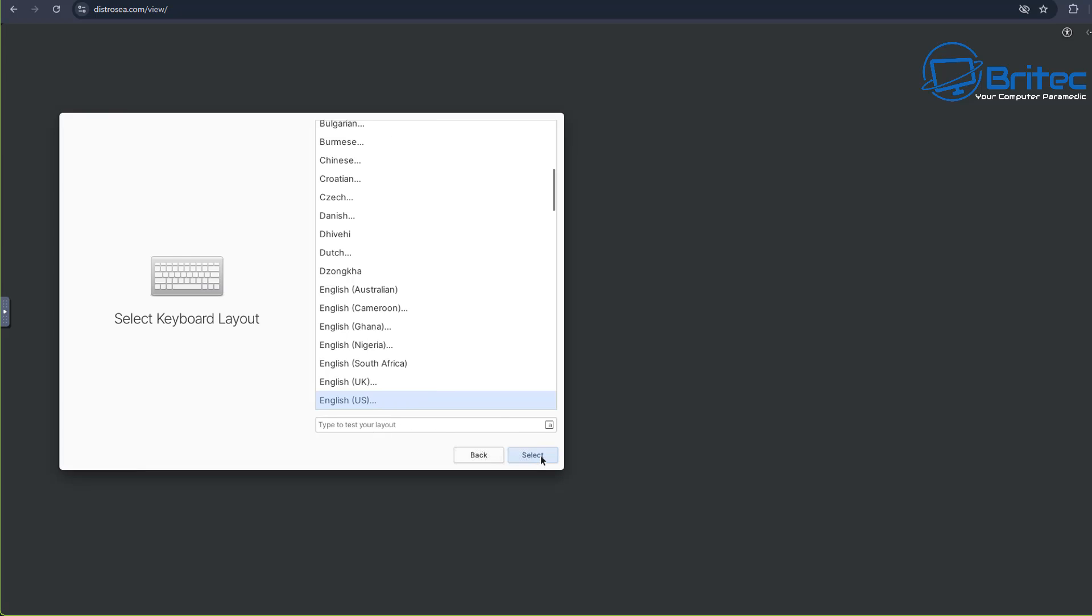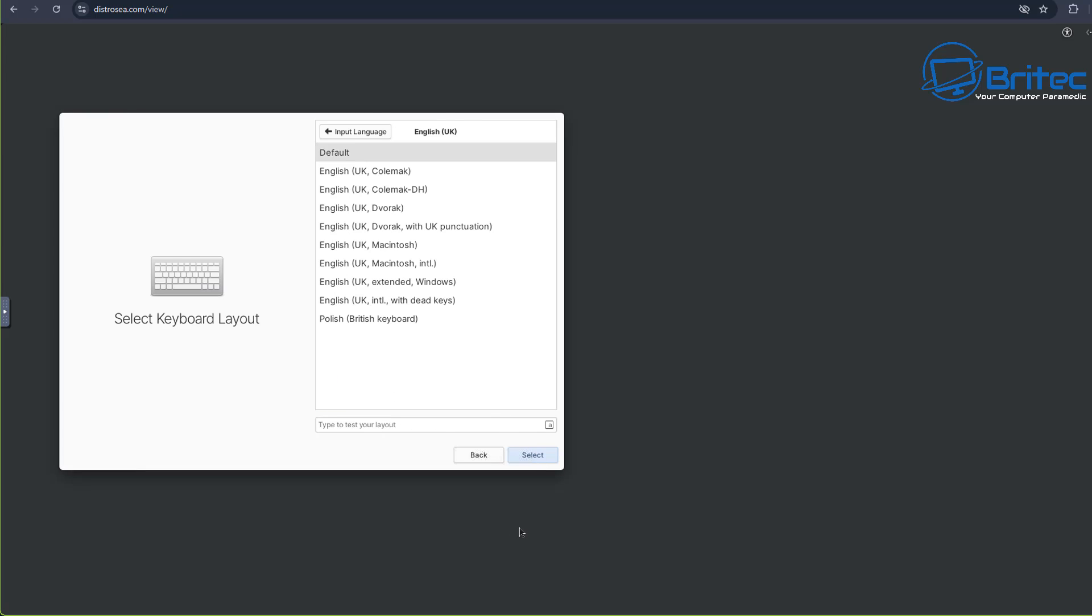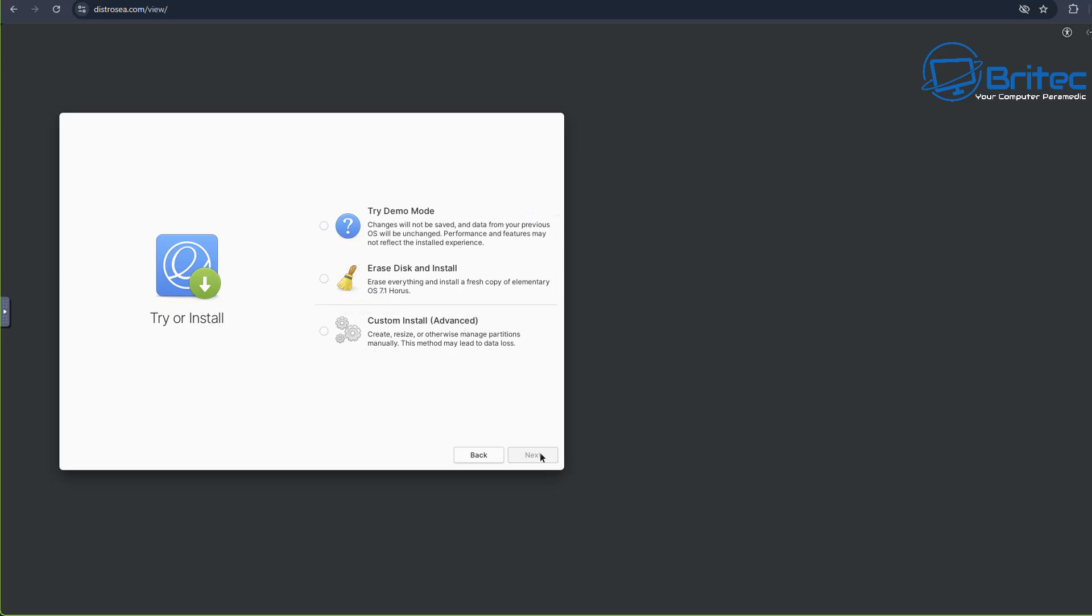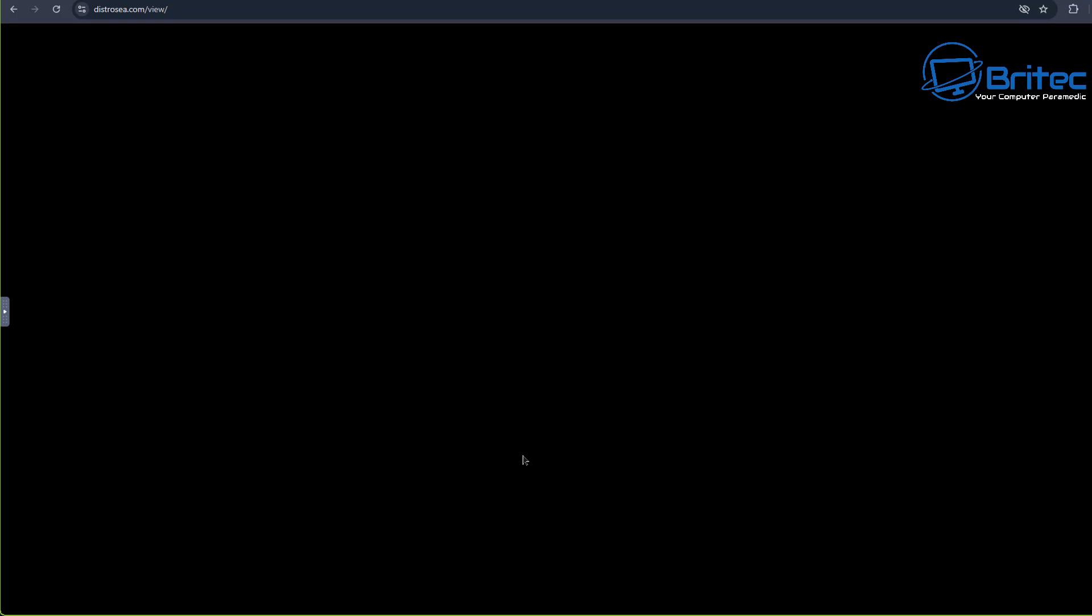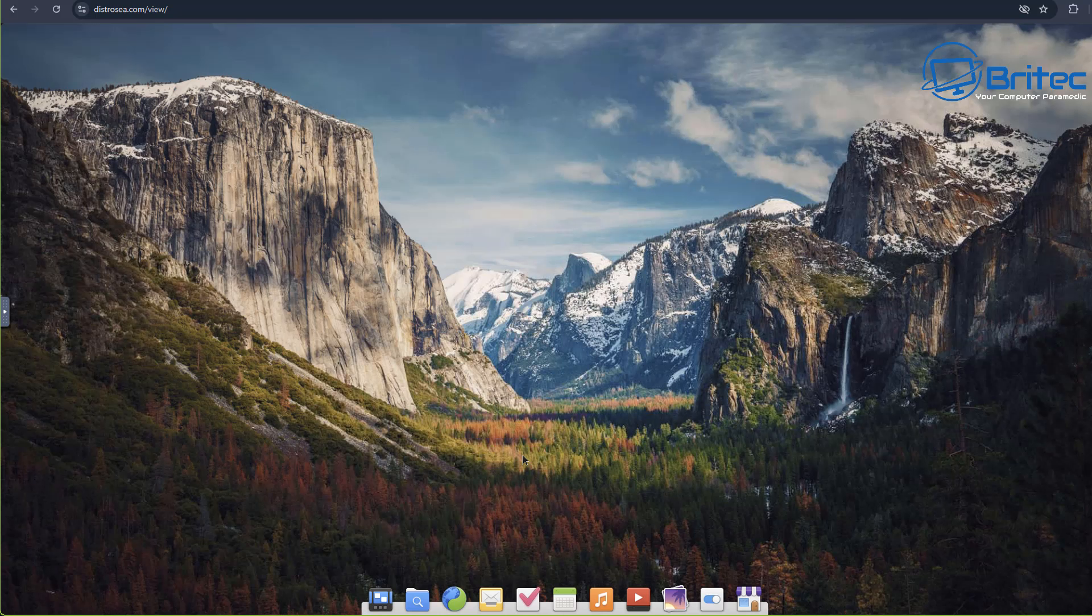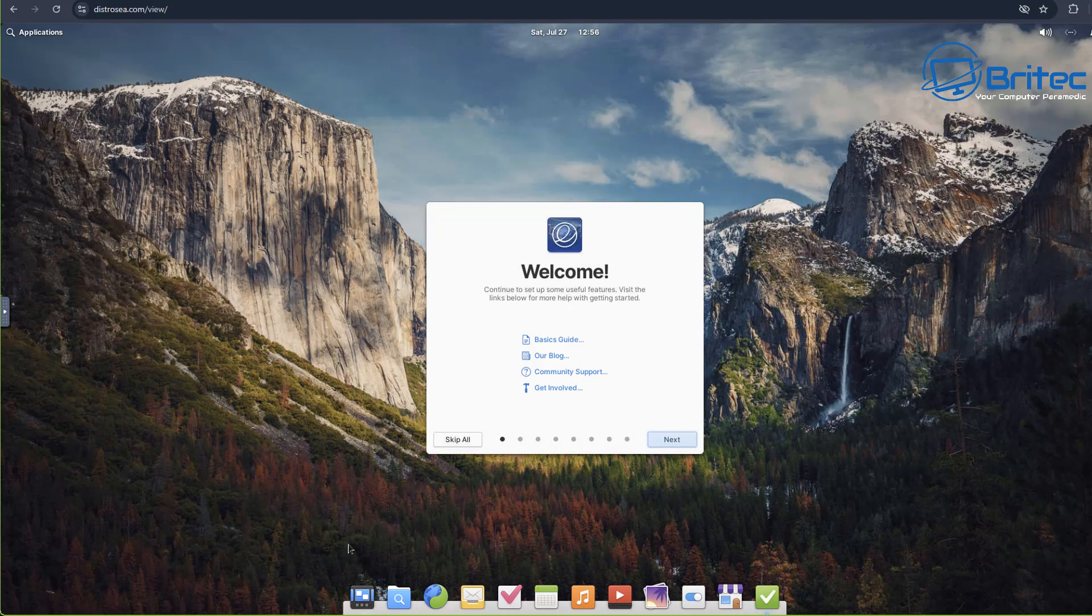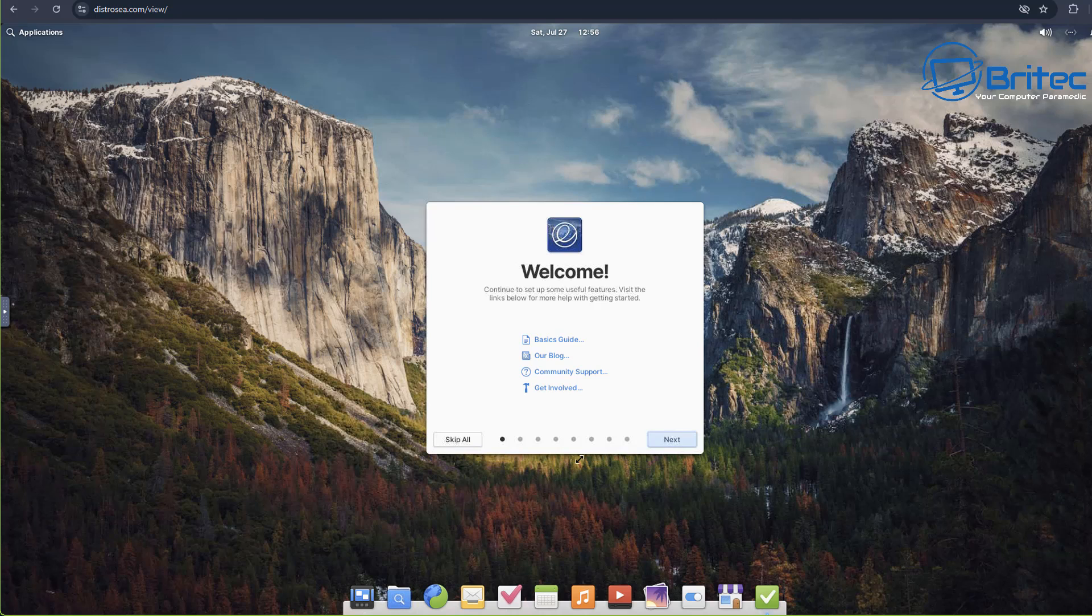Now it does take quite a while to load these up. You can choose the language here and keyboard layout as well. So I'm just going to use US here or UK. You can see here 'Try the demo mode', so I'm going to try demo and this should load it up. Here we have the actual desktop, looks quite nice as you can see.